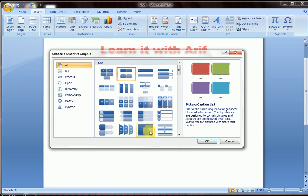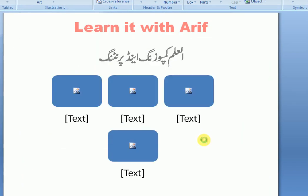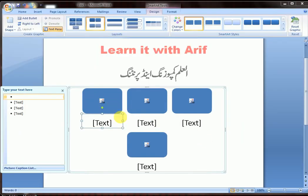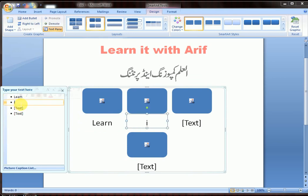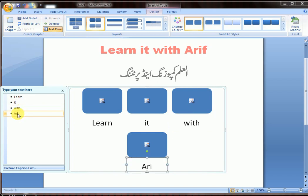Select a picture caption layout and click OK. Now type your text here — for example, 'Learn It with Arif'.